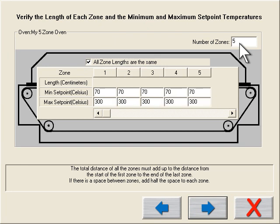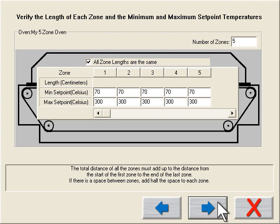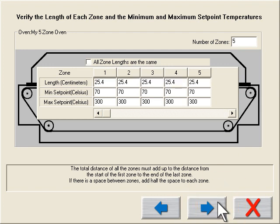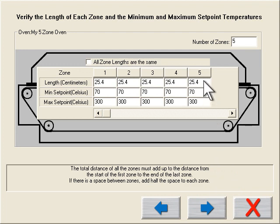I define the max and minimum limitations to my oven. Perhaps you have an older oven where you know a specific zone cannot reach the factory default. Here's where you can make these adjustments. You can also define your zone lengths. Perhaps I have a longer cooling zone. I can enter this here.